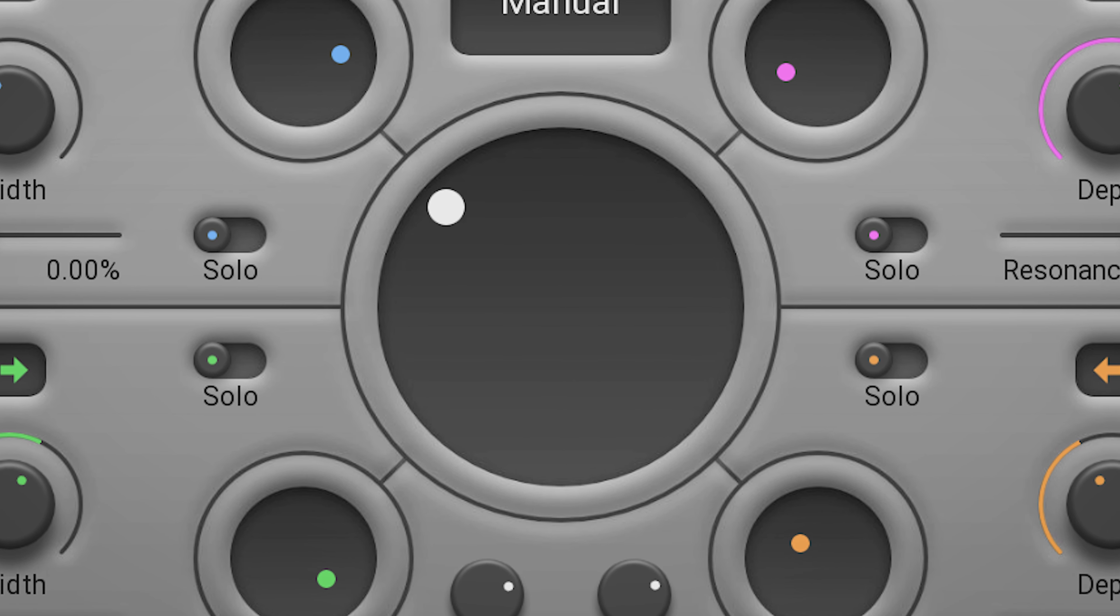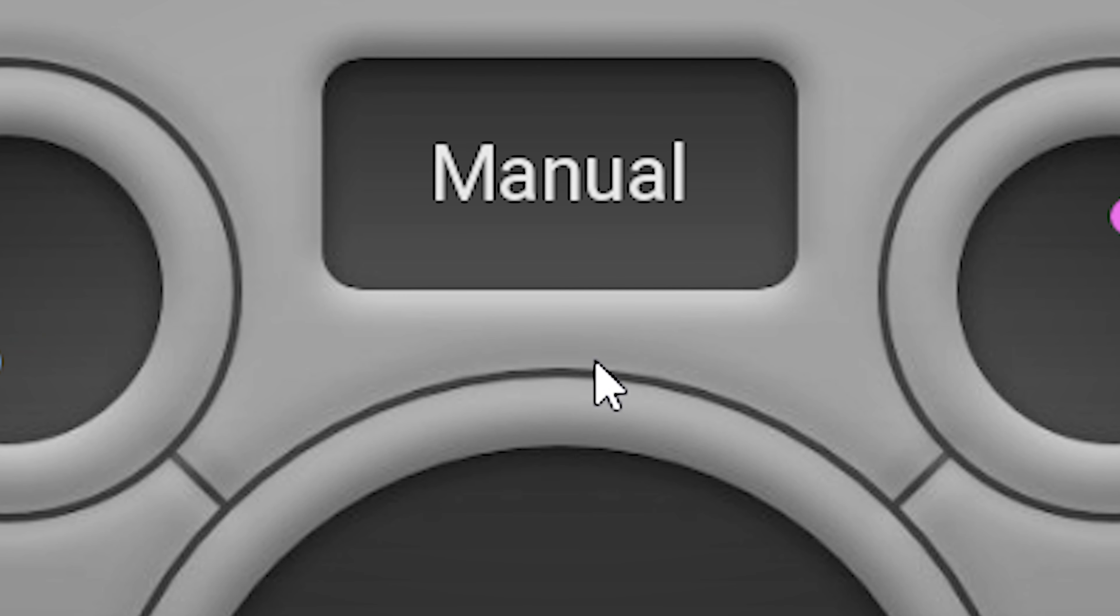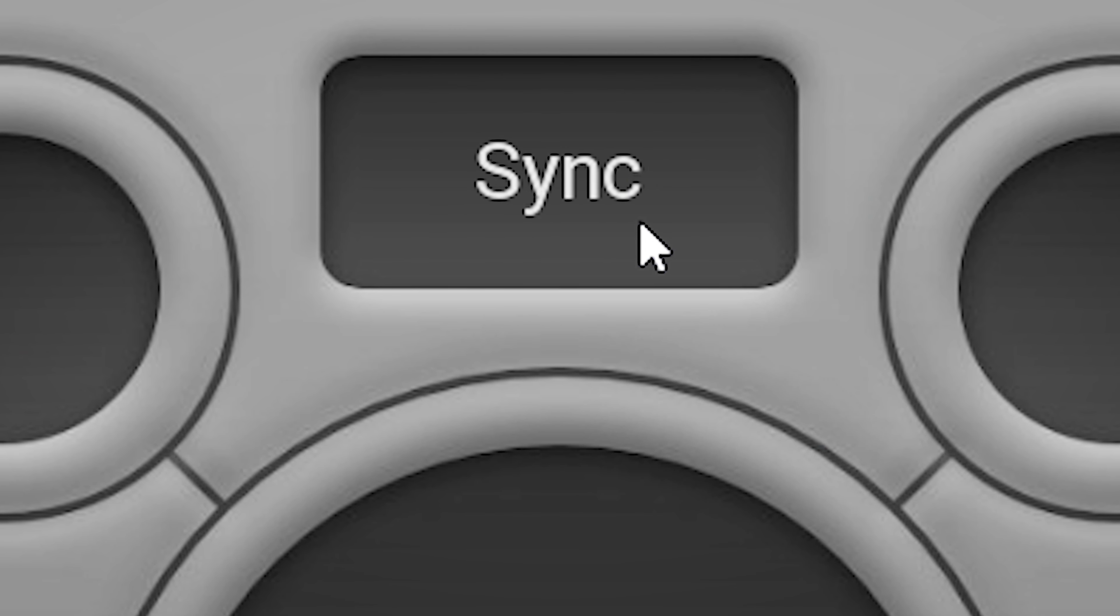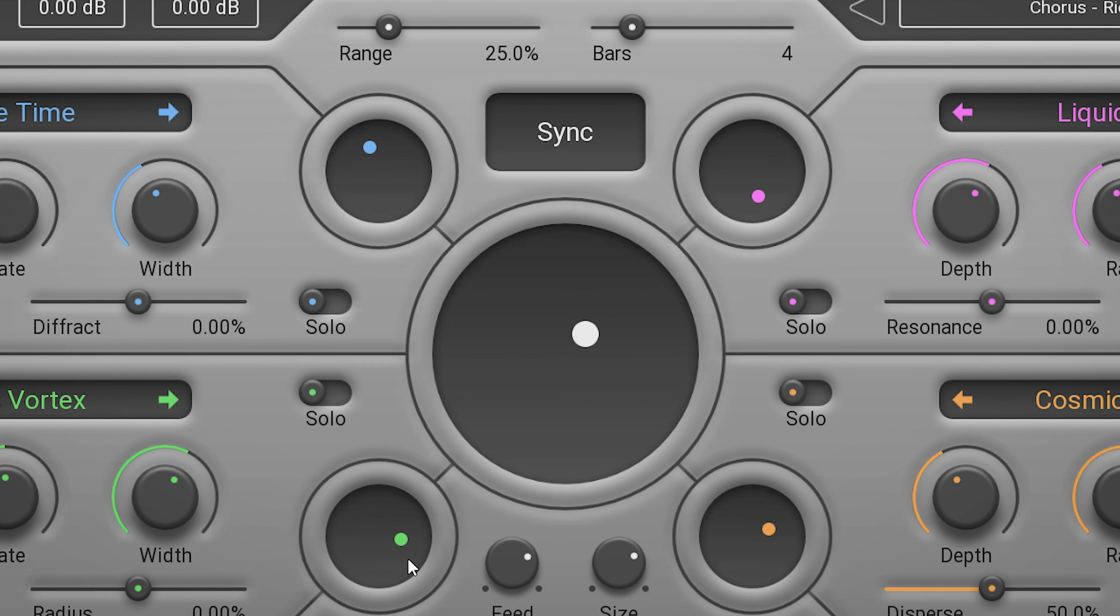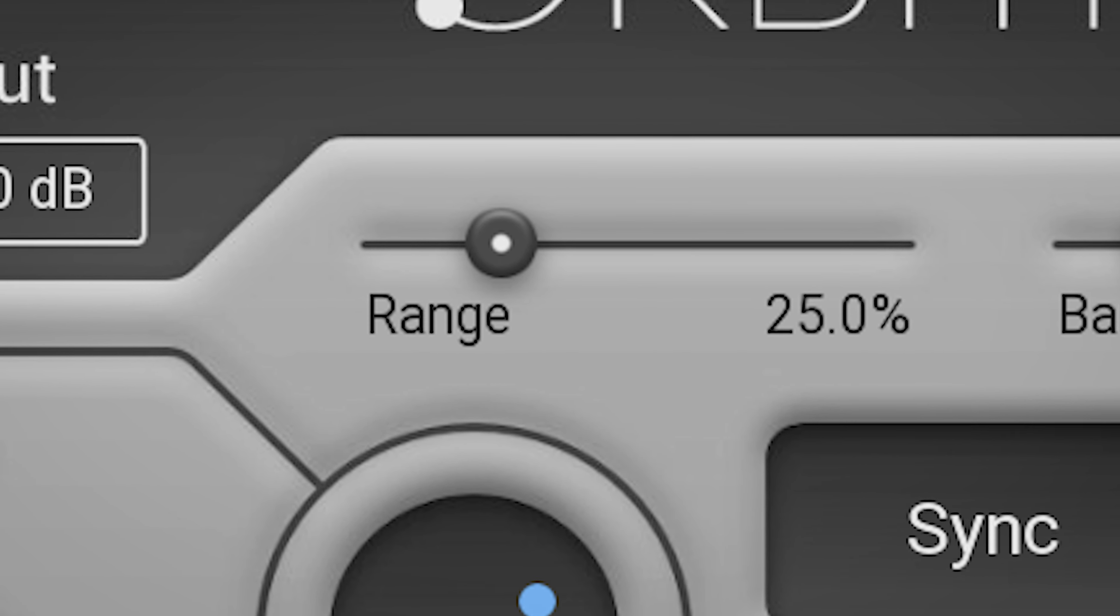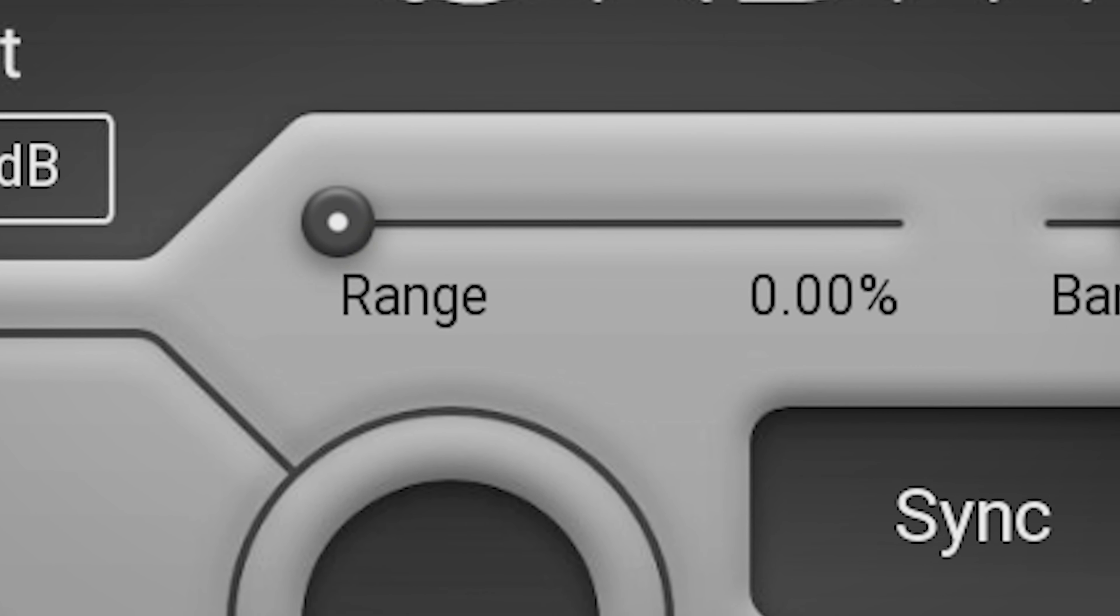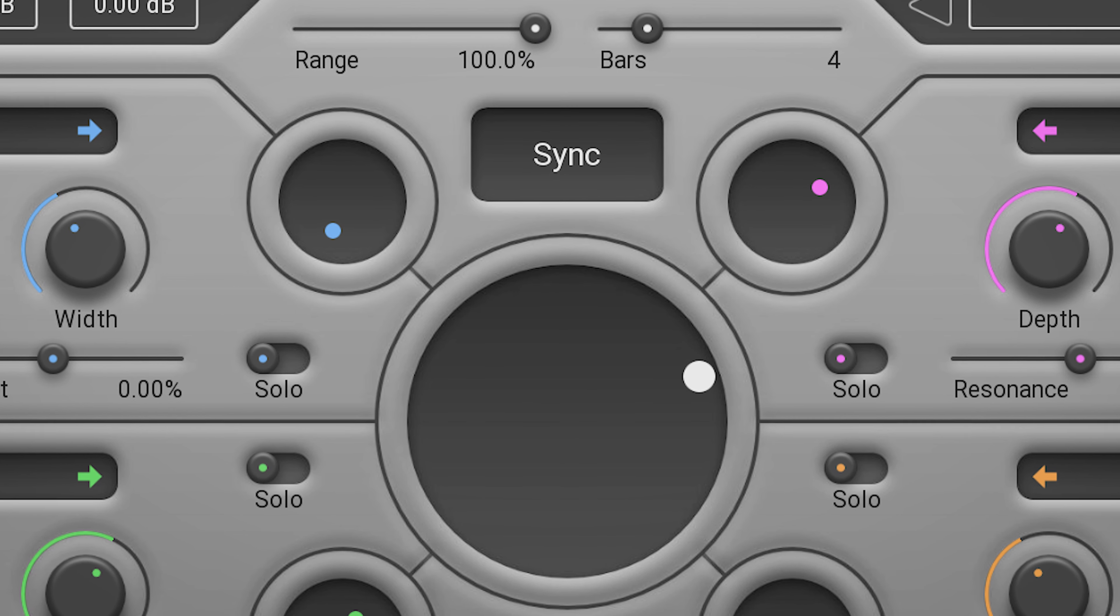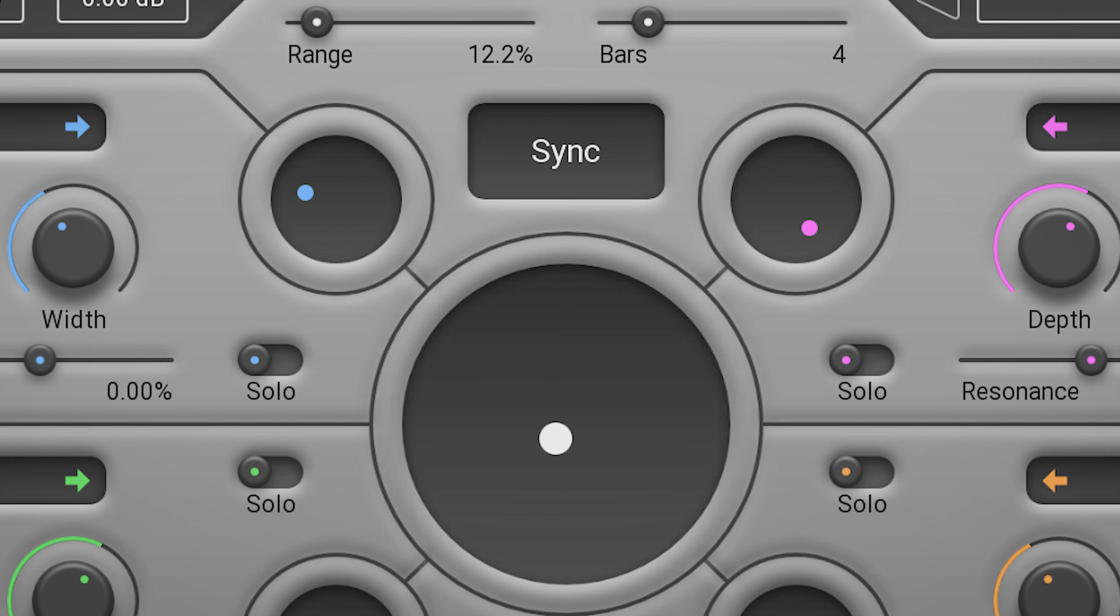But you can also set the mix modulator to automatically blend the four modulators. You can use sync, which will synchronize to the tempo of the project where it will rotate through the four effects. By changing range, you can change from going from one effect to the other to a more overall blend and morphing between the four. The speed is set to bars. It can go from one bar to a very slow sixteen bars.